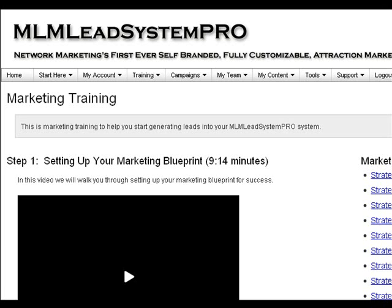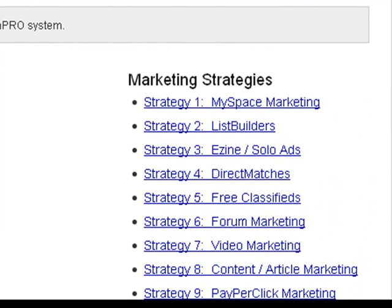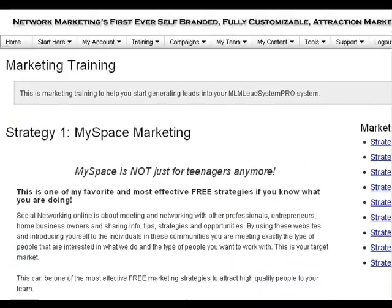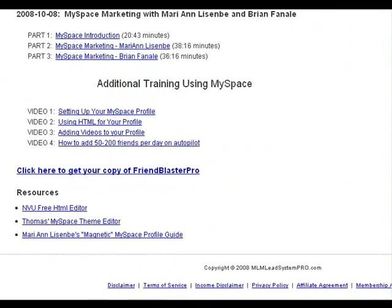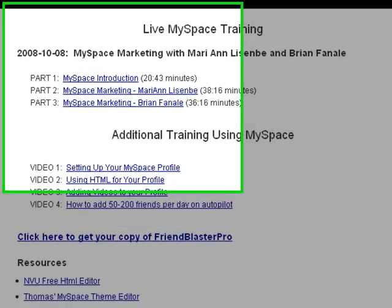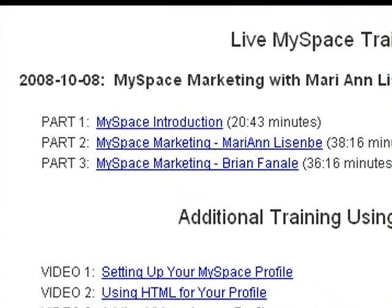Hey guys, it's Yo with MLMGoldMineSystem.com, and in this brief video tutorial, I'm going to walk you through the MySpace Marketing section of MLM Lead System Pro. MySpace Marketing can be one of the most effective free marketing strategies to attract high quality people to your networking business, but there's definitely a science behind setting up your profile. These videos will walk you through step by step and show you exactly what you need to do to set up an attractive profile that grabs people's attention.